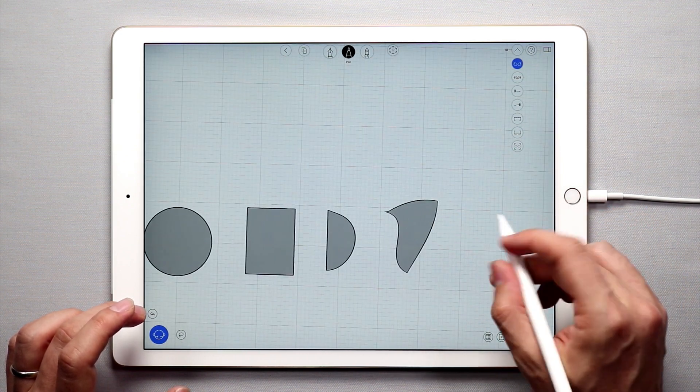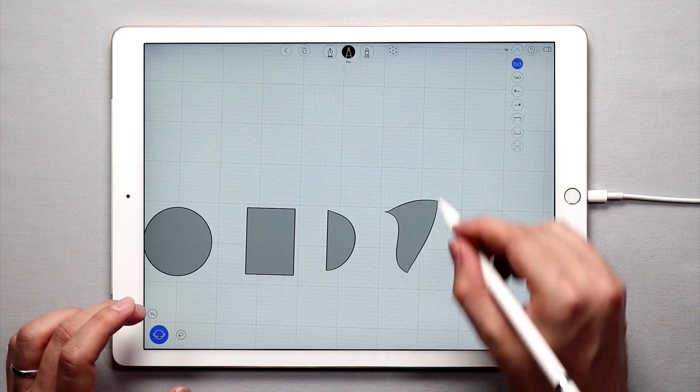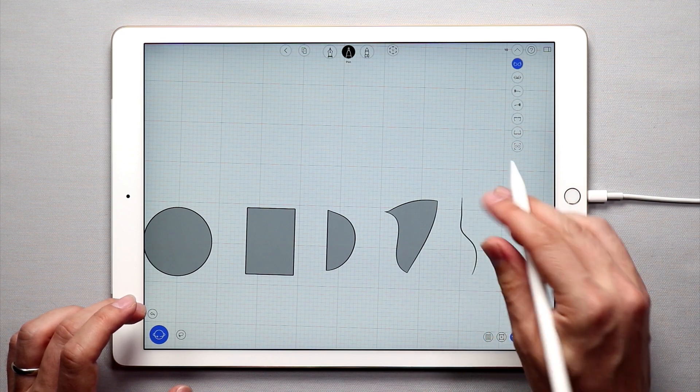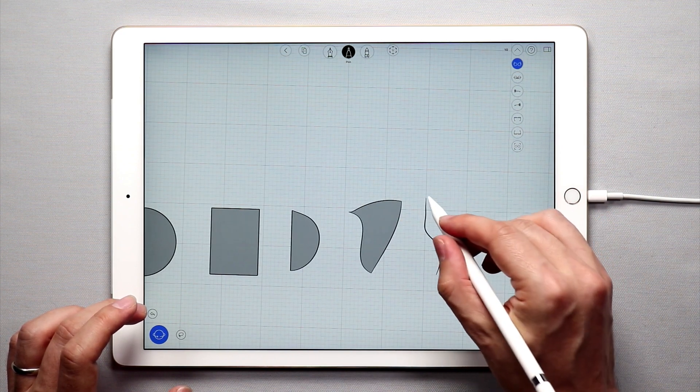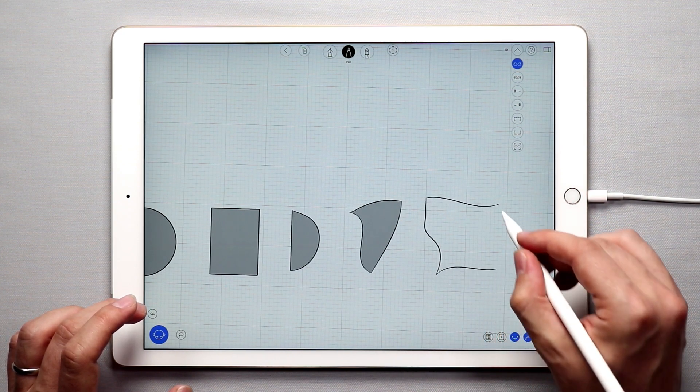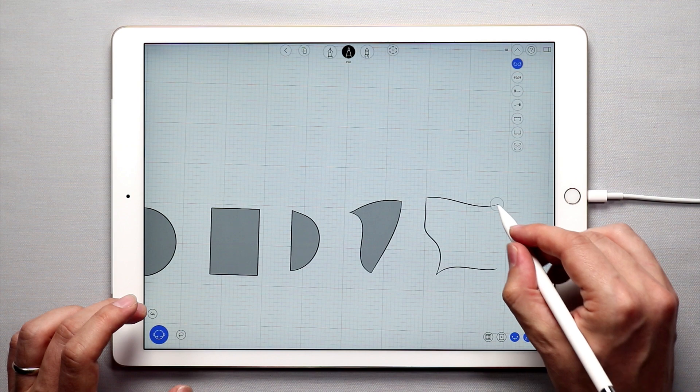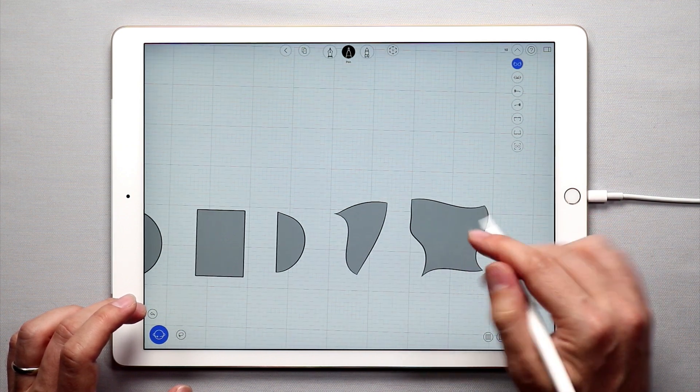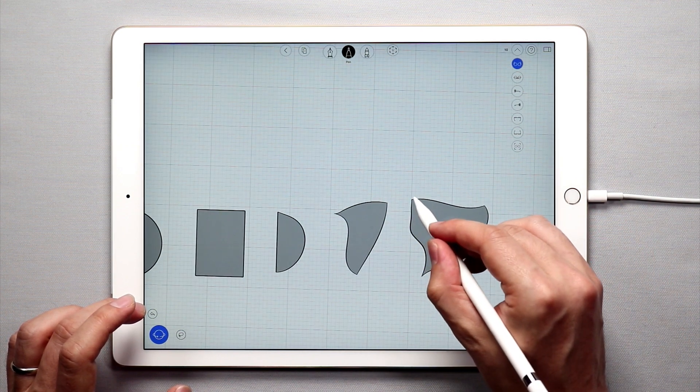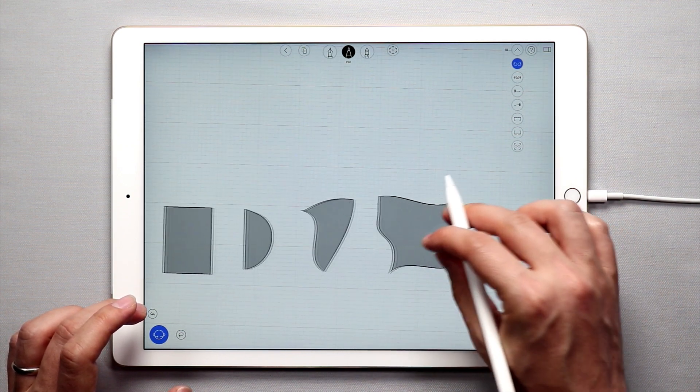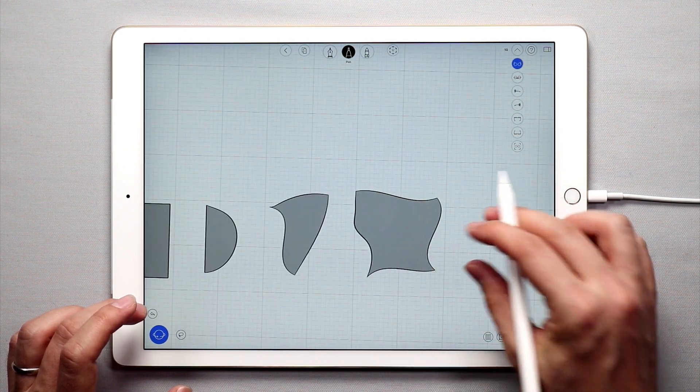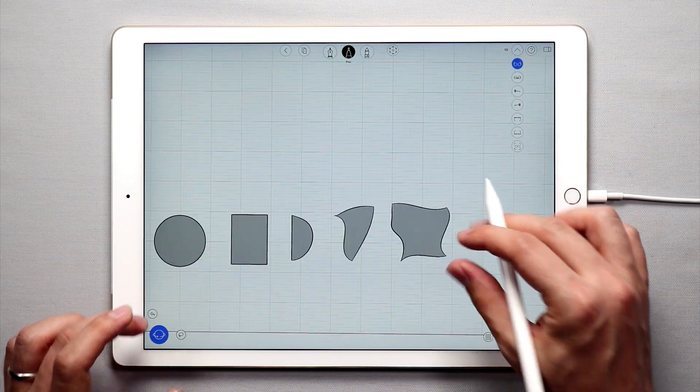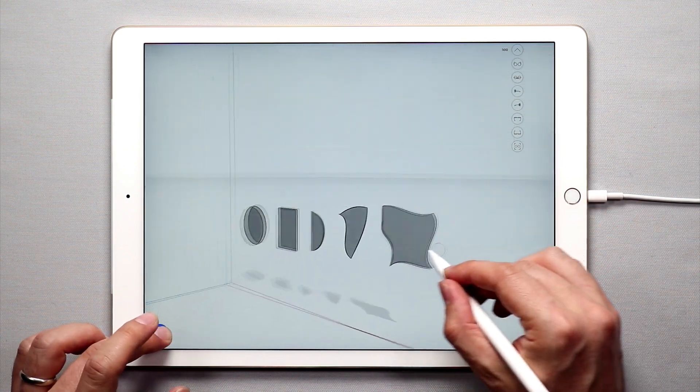uMake is going to try and fill in a surface between those edge curves. So I can use four curves and as long as it's closed, as long as all of the corners are touching, uMake is going to create a closed planar surface.